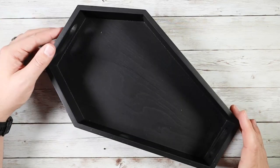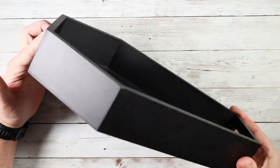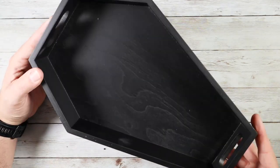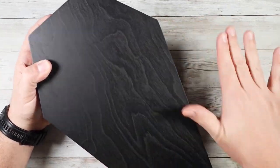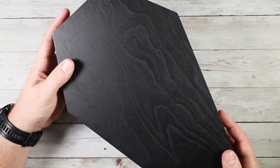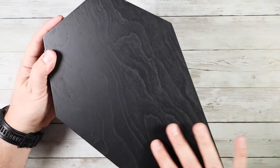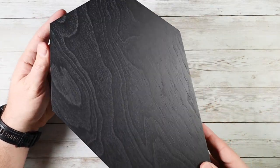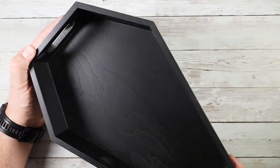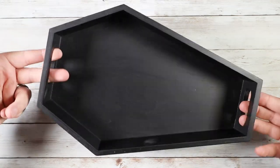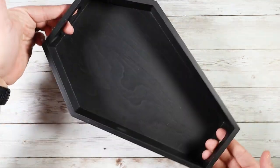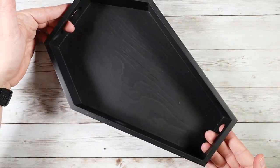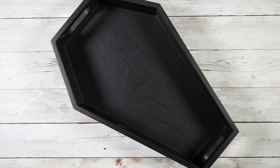The next product I want to show you is this coffin shaped serving tray. This is a really cool looking design. It's all wood. As you guys can see, you have nice wood grain patterns on the back. On the inside, you have two little handles that make it really easy to hold.